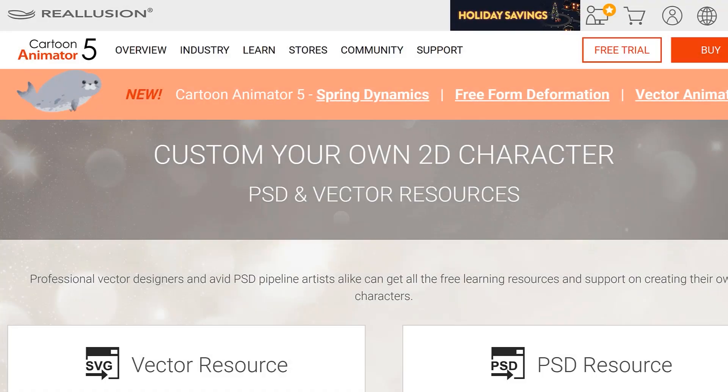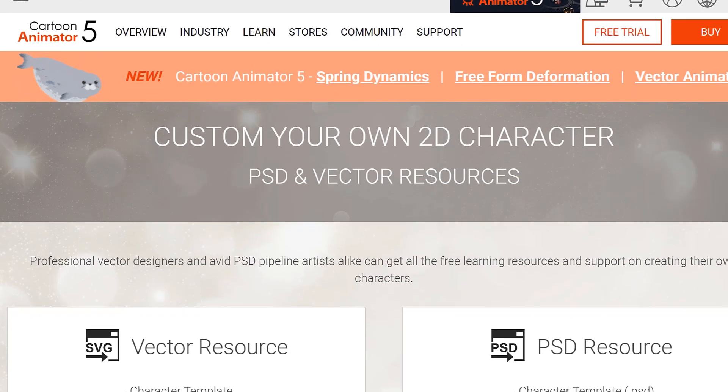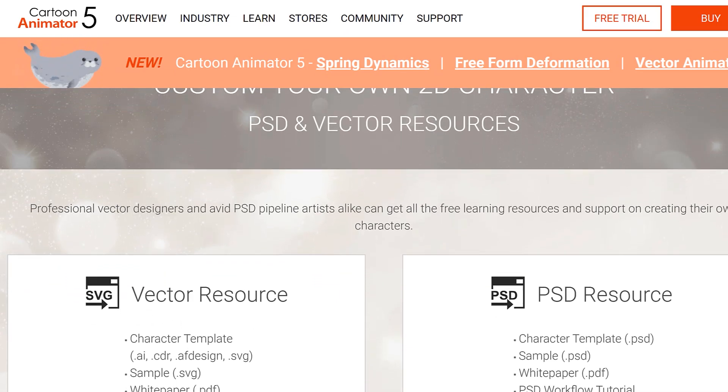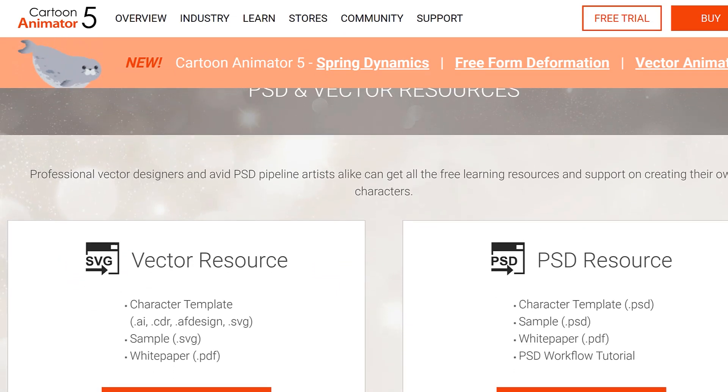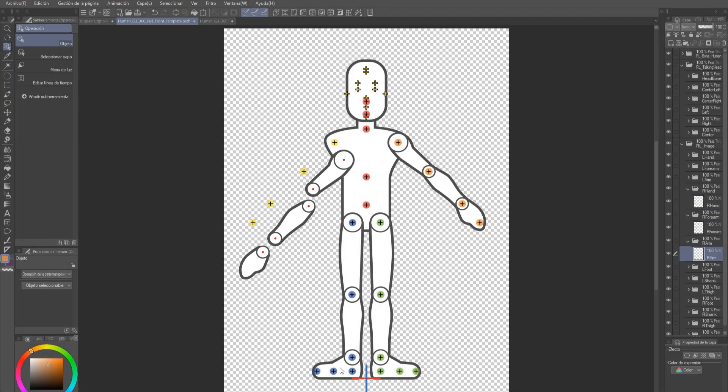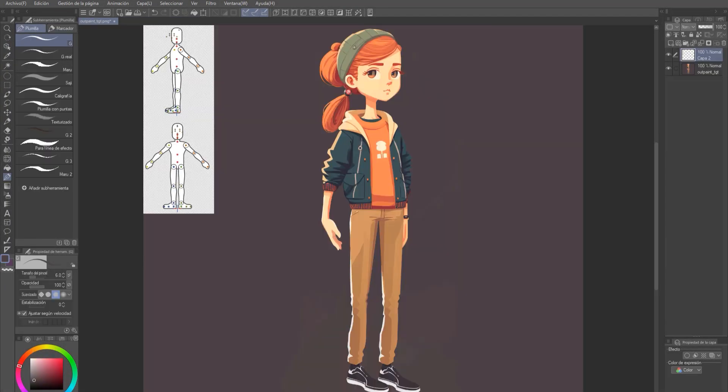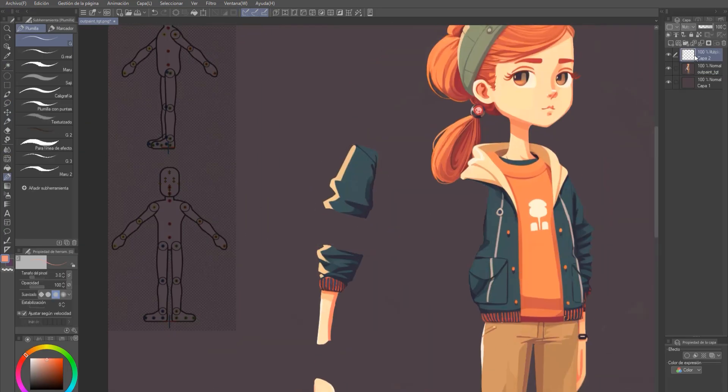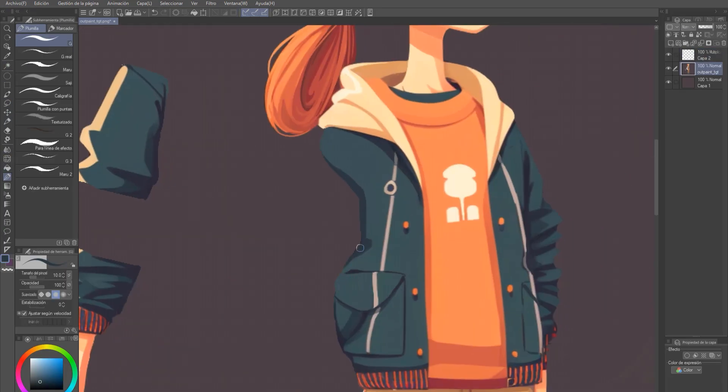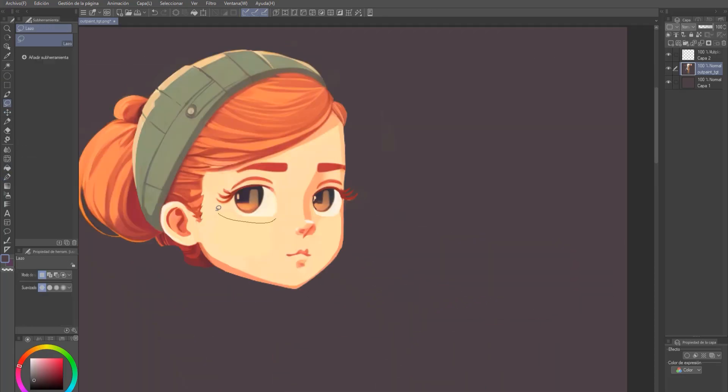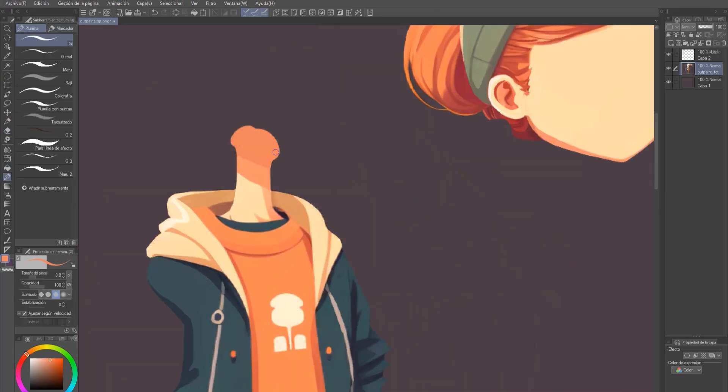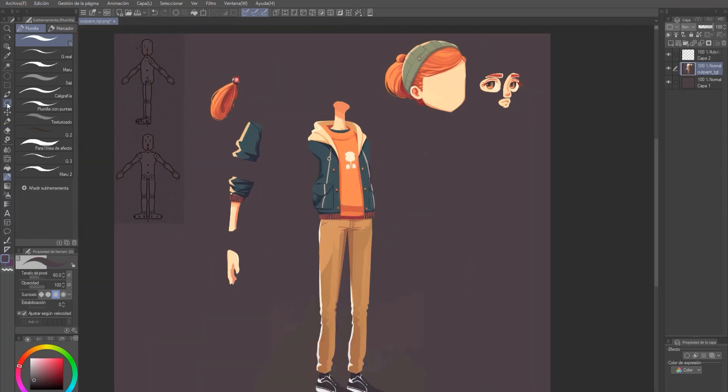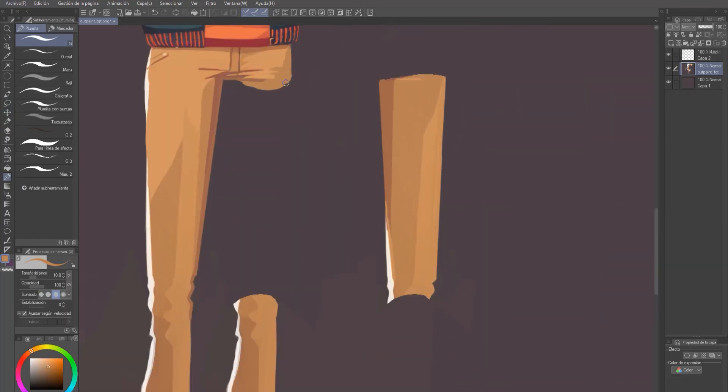When we've finished with a character, it's time to go to the Cartoon Animator 5 website and download the free templates to animate our character. If we open them, we can see that they work by separating the joints of the body by layers and introducing them inside folders. Let's do the same with our character and separate its parts.